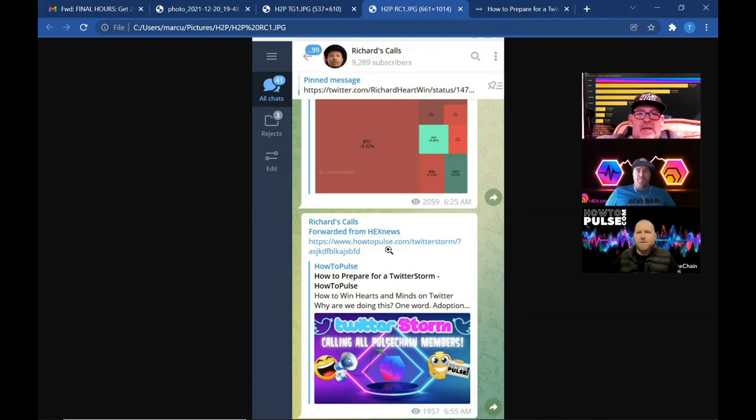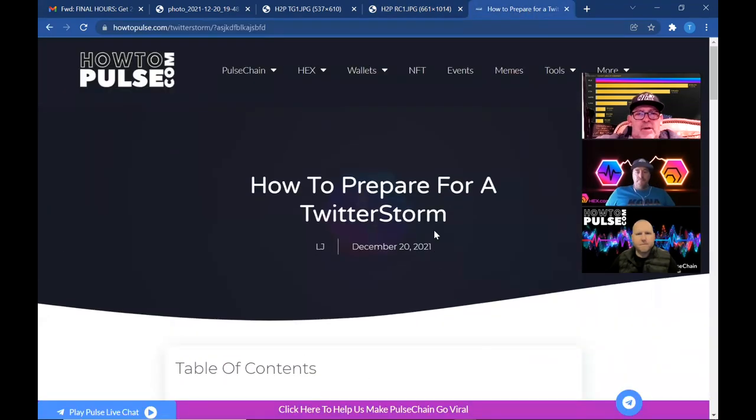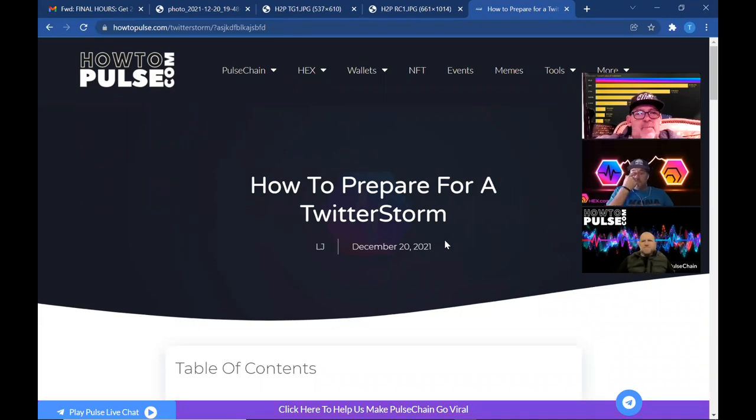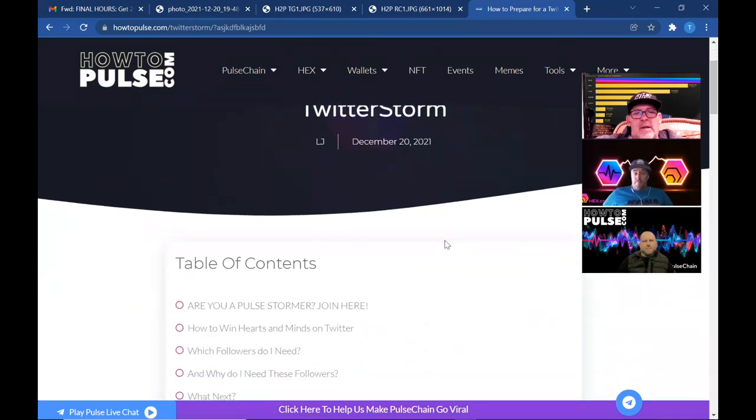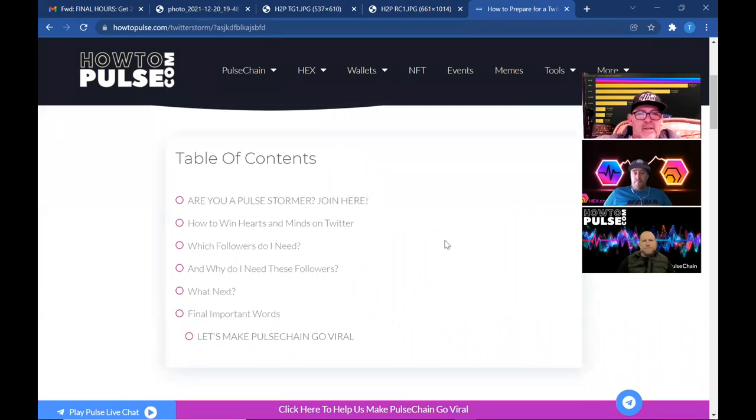Yeah, if you clicked this link right here, it would take you to this page. So how to prepare for this is the How to Pulse website and it's about all of their Twitter Storm content. So let's take a look at this.